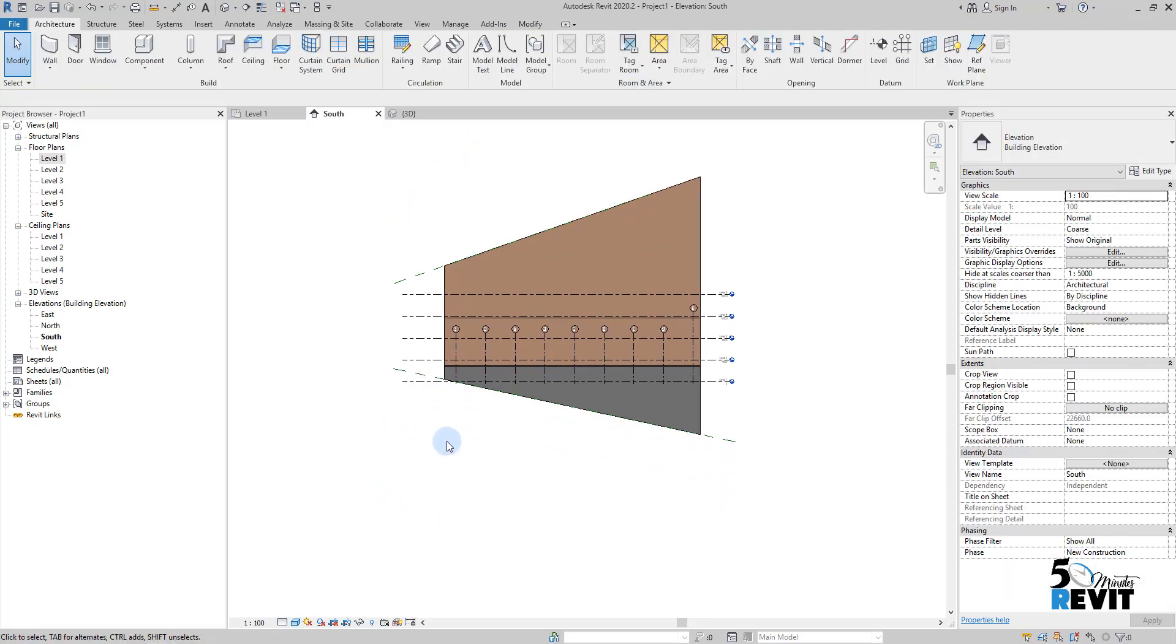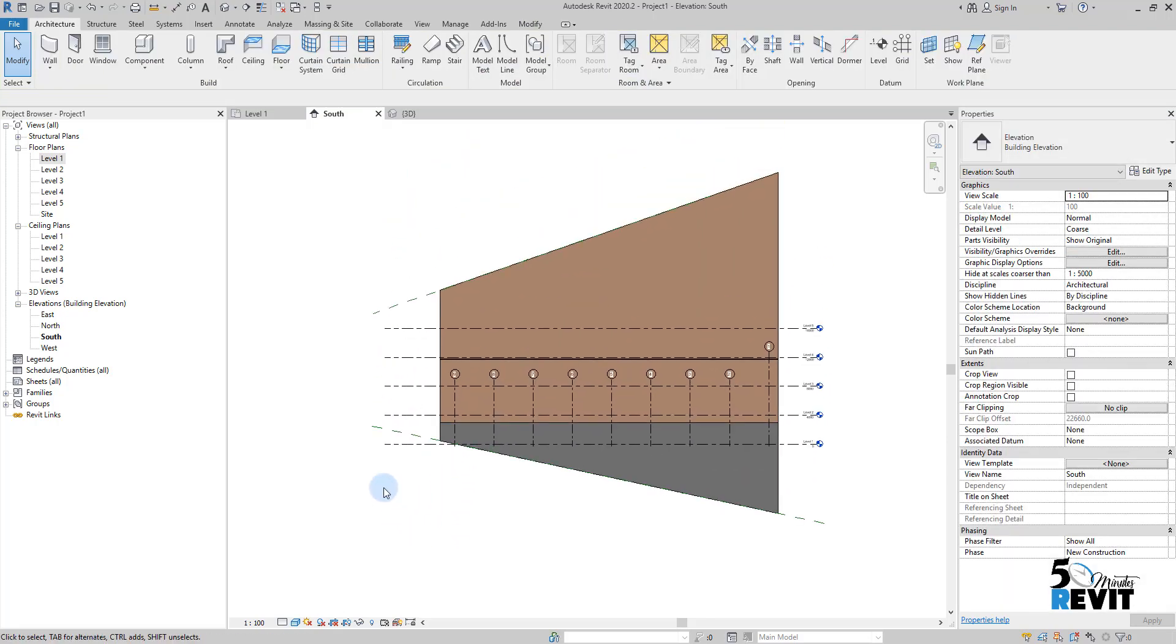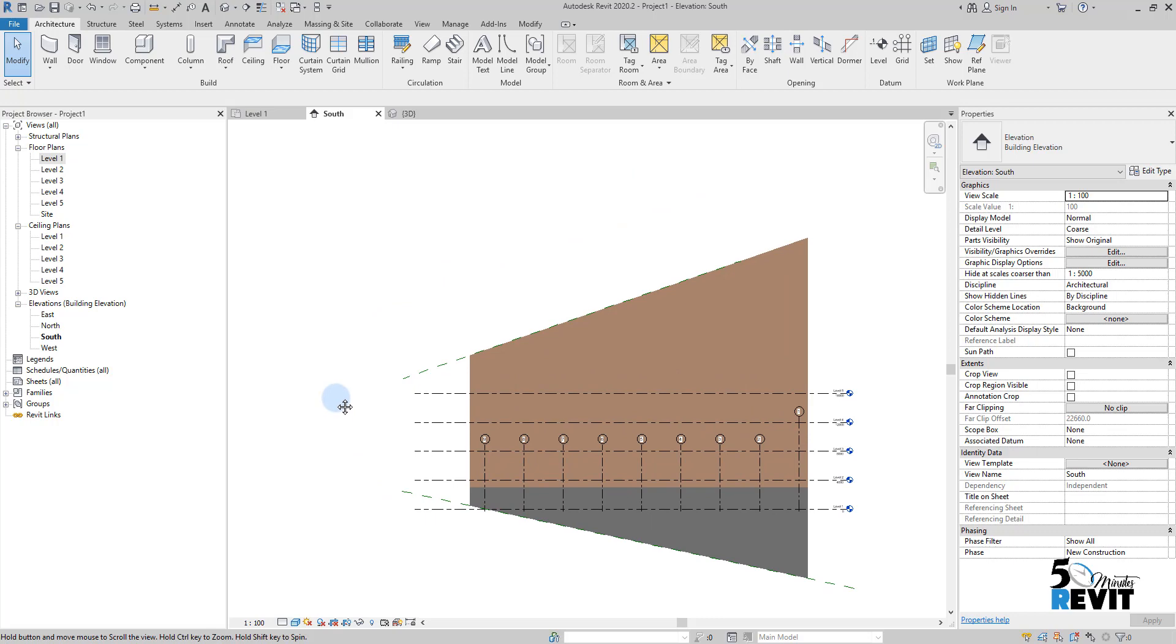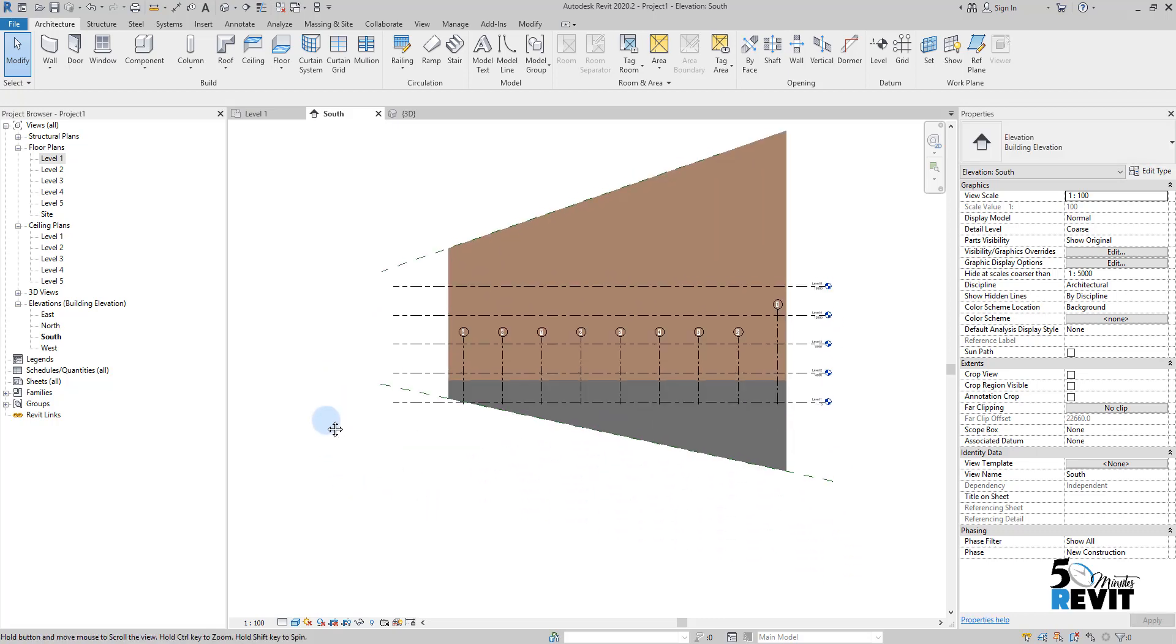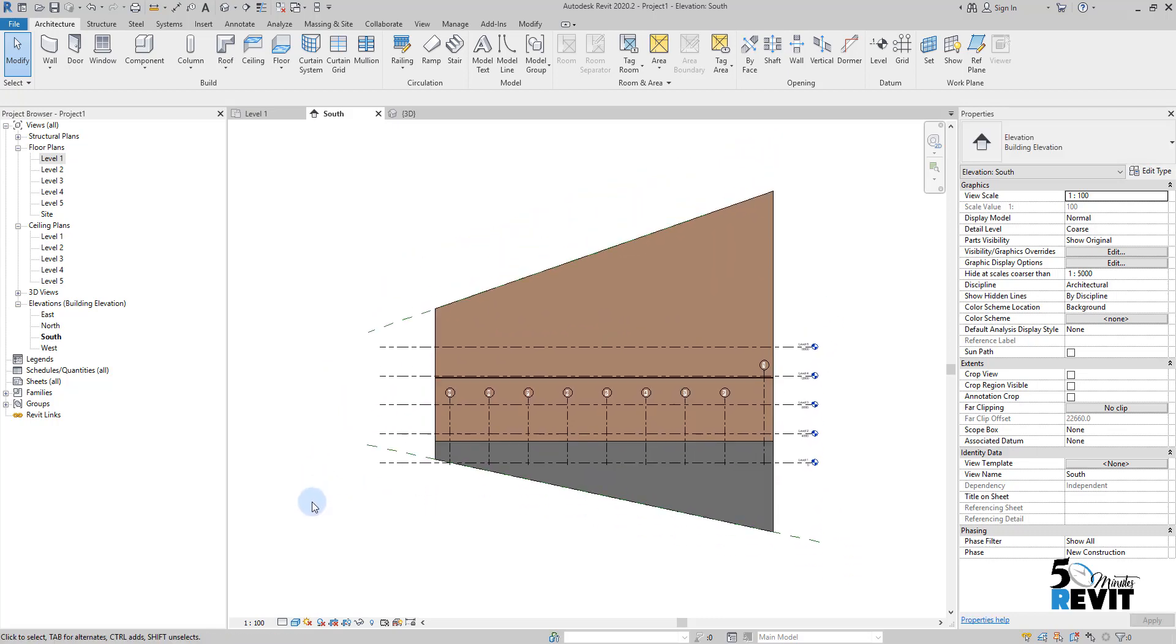this is how we use the reference plan to control objects in Revit. I hope this video helps you understand the reference plan.